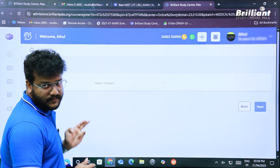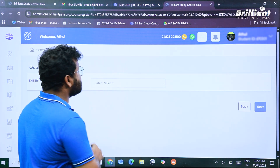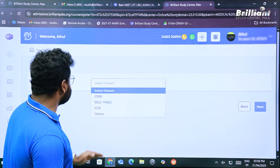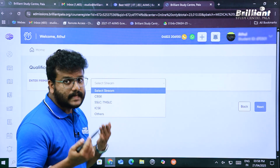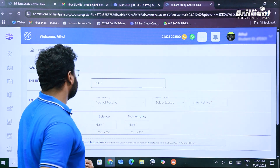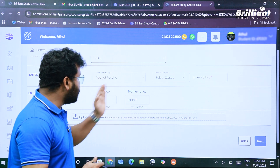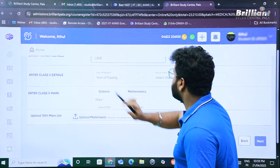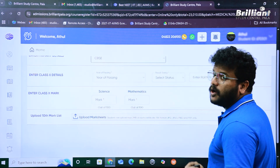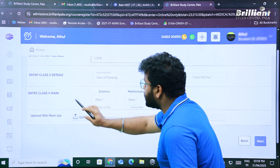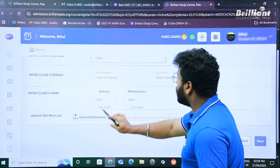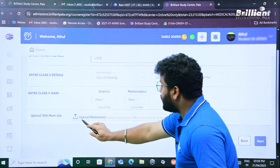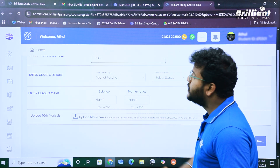In the next window, we have to enter our primary qualification details. Click on 'Select Stream'; options include CBSE, SSLC, ICSE, and others — I'll select CBSE. The fields to fill include your Class 10 details such as year of passing, result status, and roll number. The second column is for your marks in Science and Mathematics out of 100. Finally, there is an option to upload your Class 10 mark list.